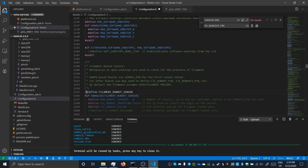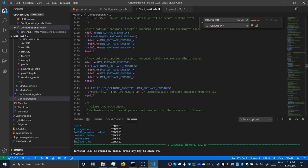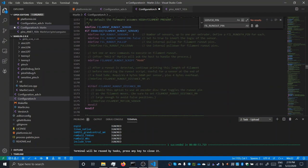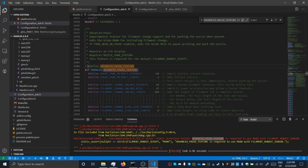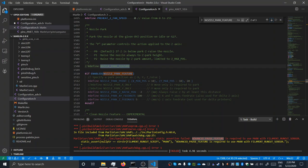Then I uncomment the filament sensor definition. The current default settings seem to suffice my setup. For it to work, two more things, namely the advanced pause and nozzle park feature, need to be enabled and configured.